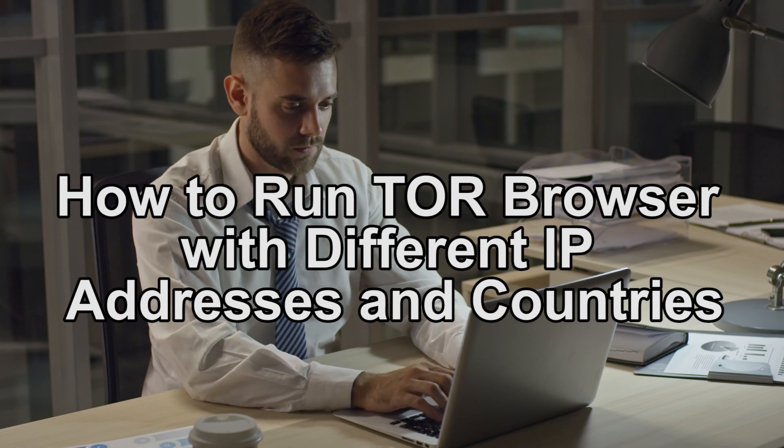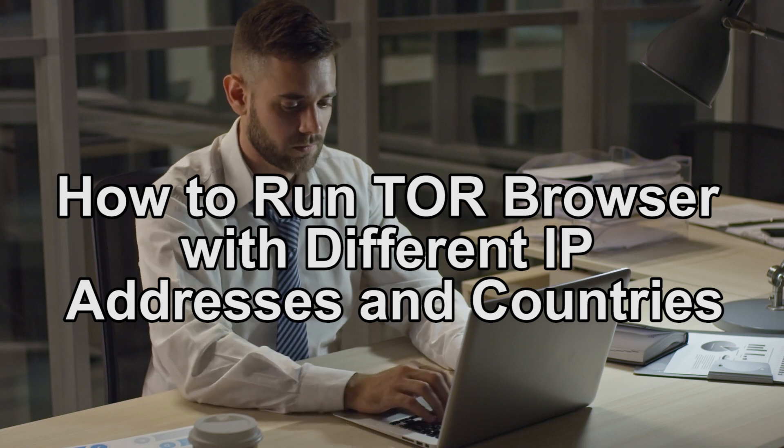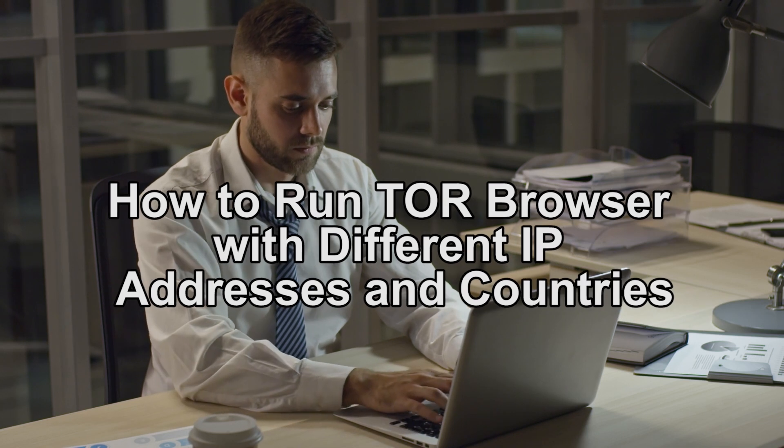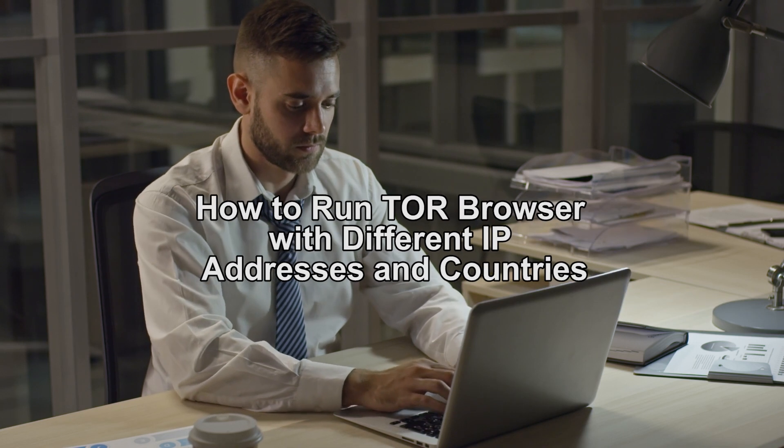Are you looking for a quick guide on how to run the Tor Browser using a different IP and country? Stay tuned because this one's for you.